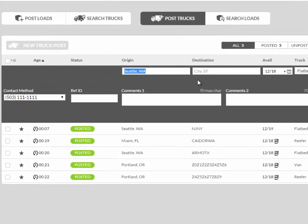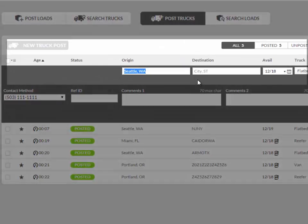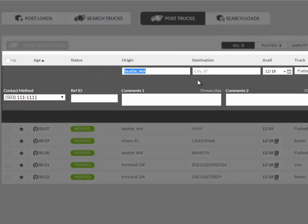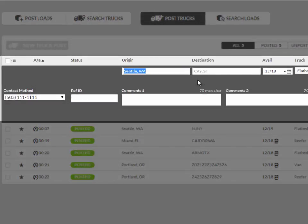First, start by typing the origin of your truck in the origin box. As you start typing, you'll see the drop down of possible matches. Choose one of these at any time by clicking on it. You can also enter zip codes to find your origin.